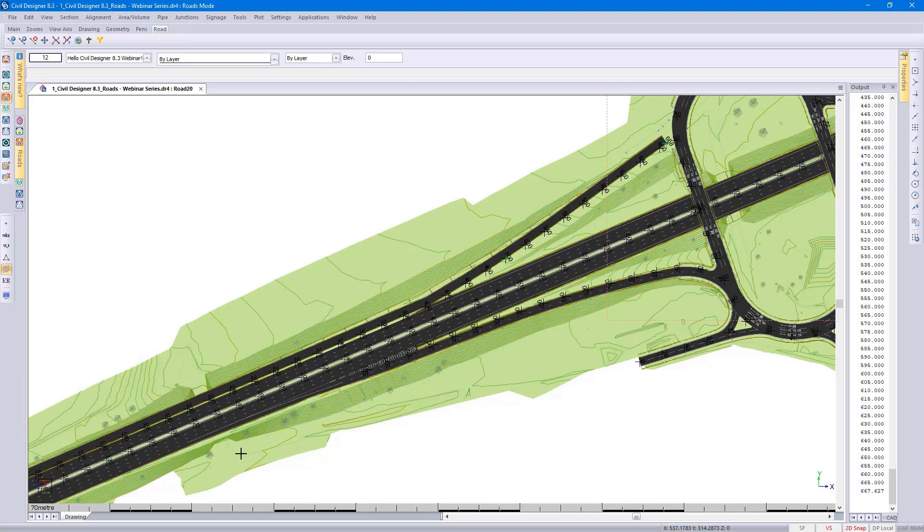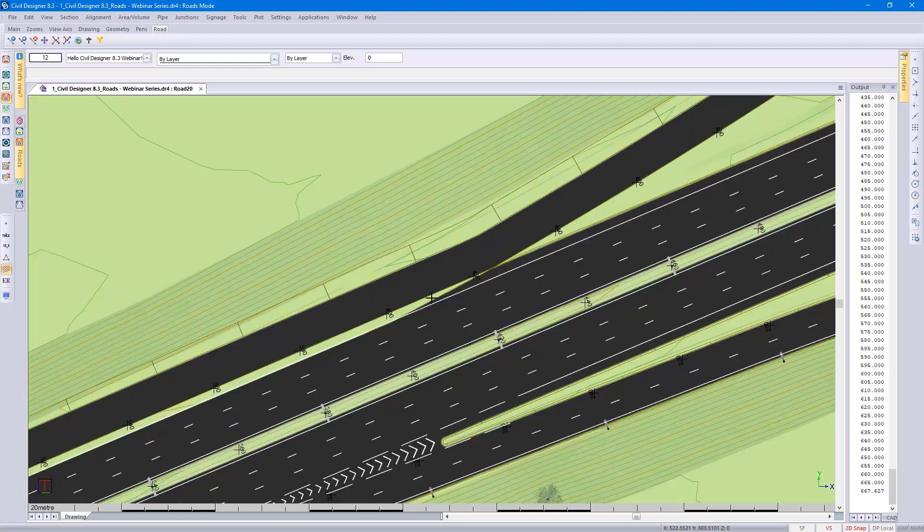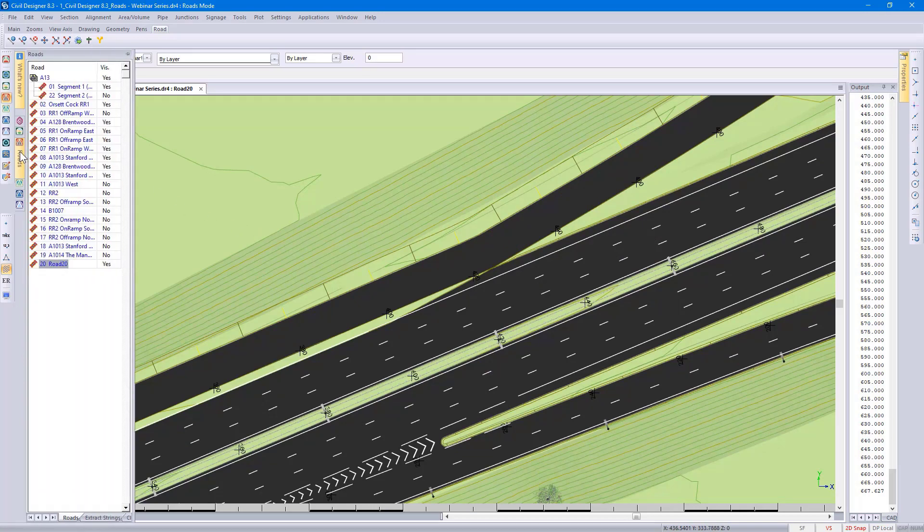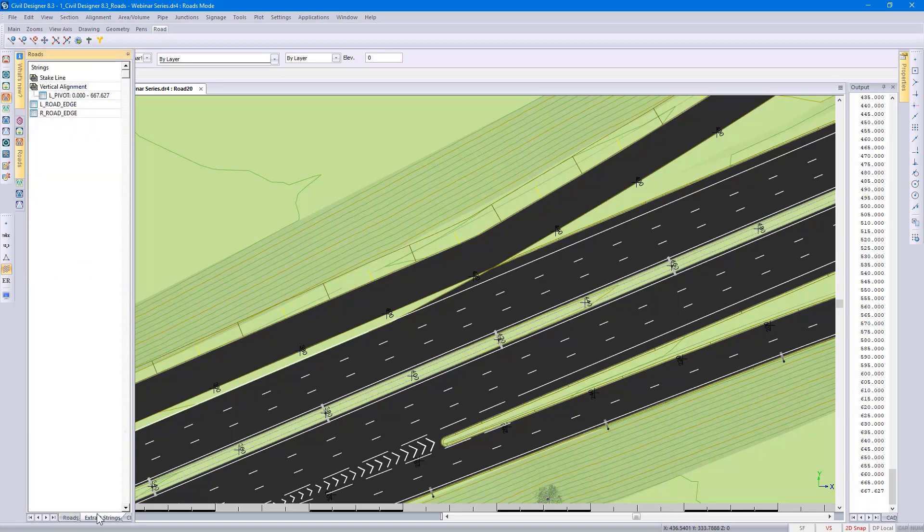There you can see what the road looks like. It starts next to the existing main road, then there's a gap and then we're ending it on the top there. First, looking at the horizontal alignment, if I go to my roads control panel and select extract strings, automatically there's a stake line option. But at this stage, we don't have any additional information.